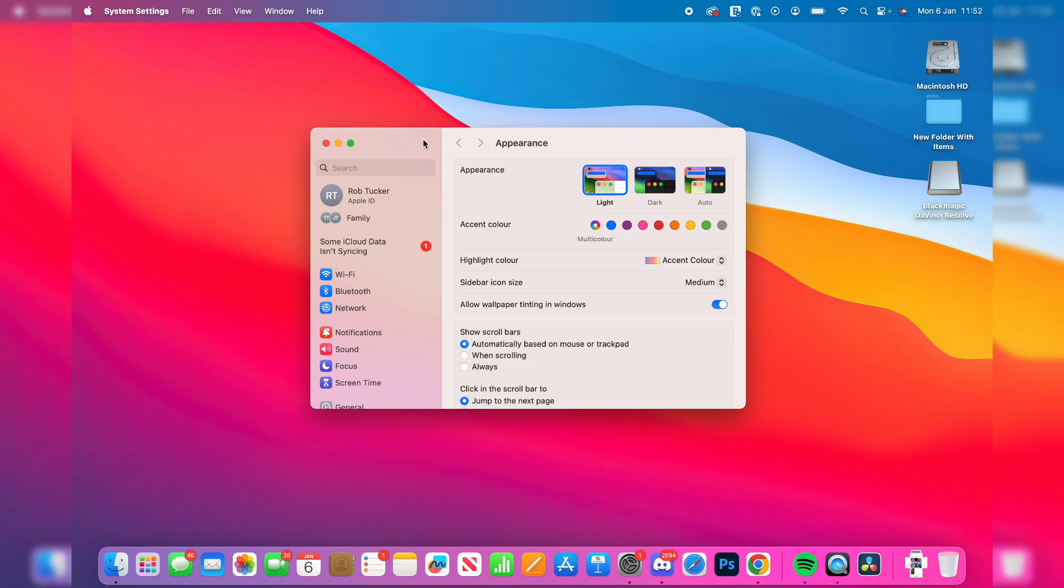Now what you need to do is go over to the left and you'll see the Apple ID which is currently on the Mac. You need to tap on it.